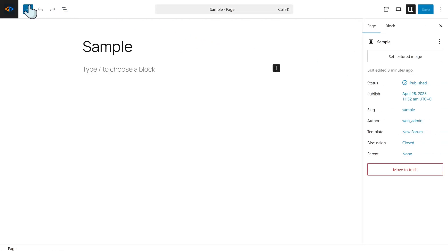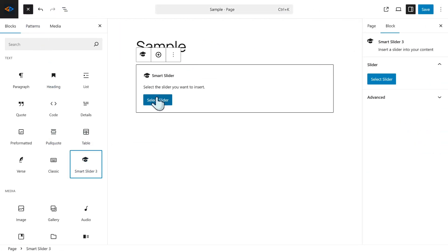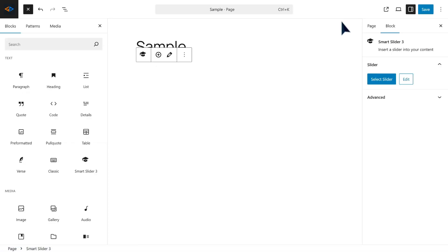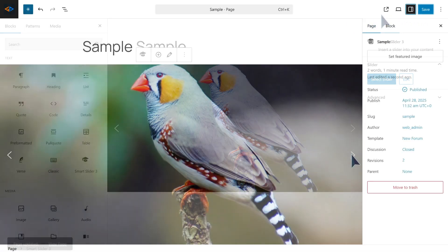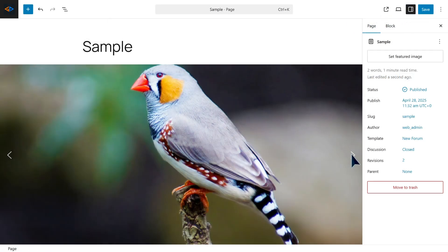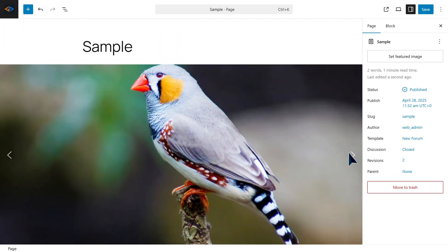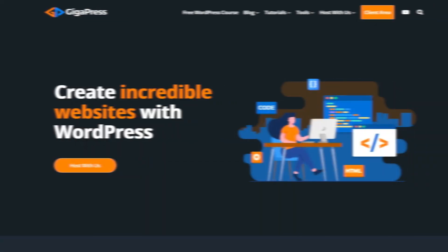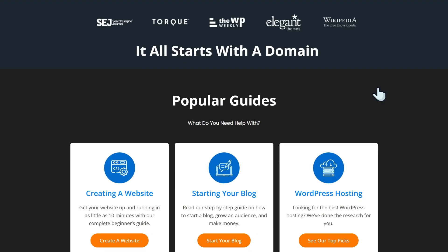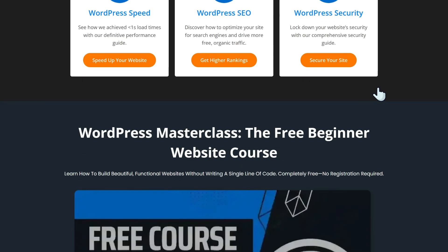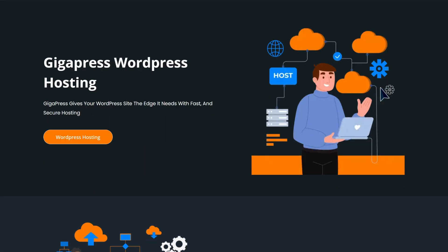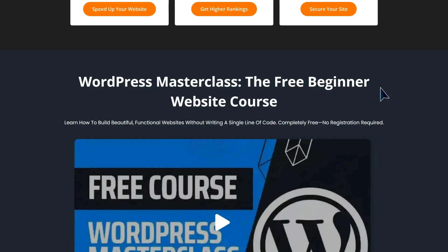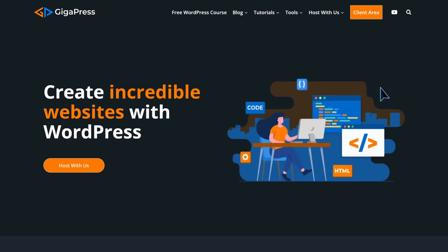Once you're done, go back to your editor and add the Smart Slider block to your page. And that's it! You now know the simple ways on how to add an image slider to your WordPress website: one with custom codes and the easier one using the Smart Slider 3 plugin. For more WordPress tutorials, our free WordPress masterclass, and fast and reliable web hosting, visit gigapress.net. Thank you and see you next time.